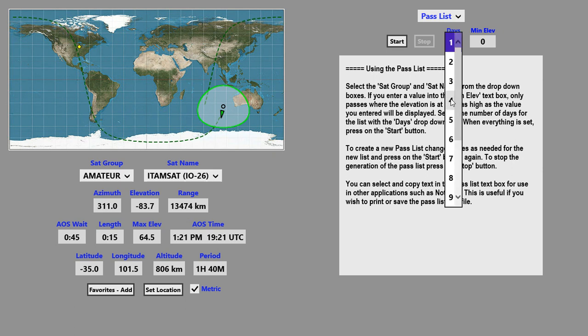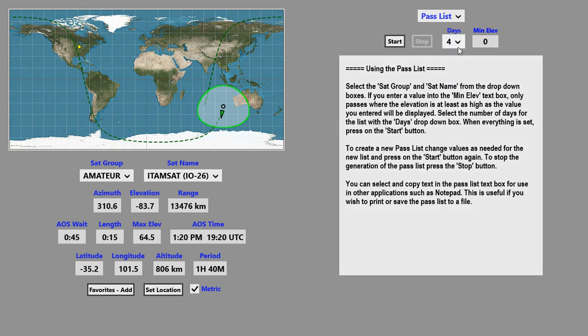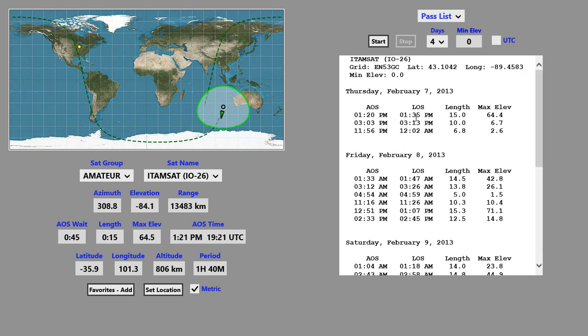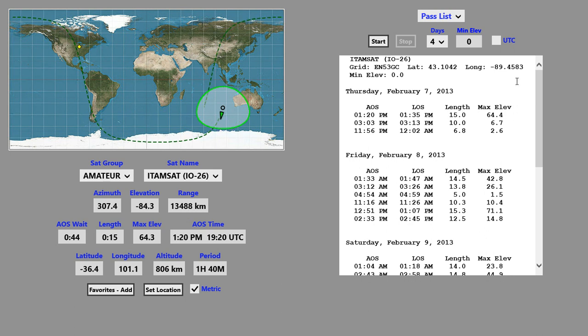If we wanted to know about passes for the next four days, we can enter four days in here and click on the Start button. We get a nice list here showing AOS, LOS times, information about the name of the satellite, the length of each of the passes, and the maximum elevation.